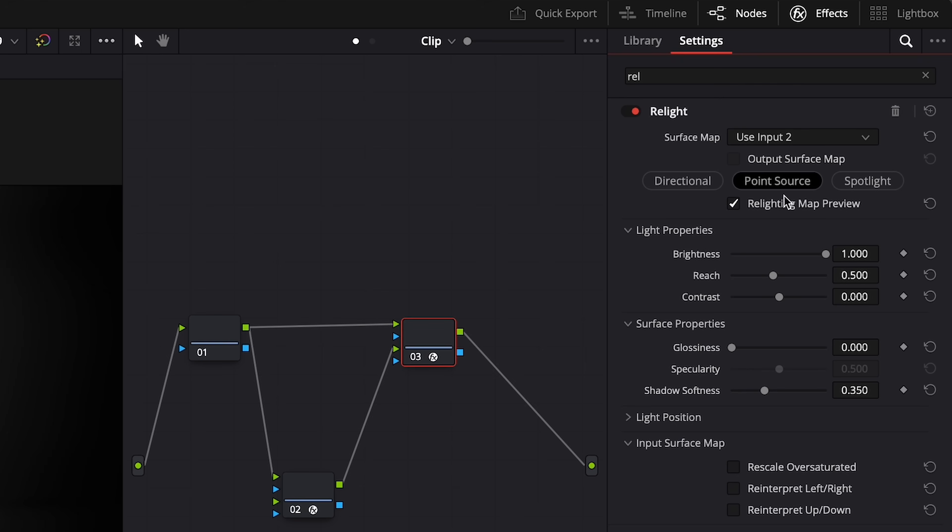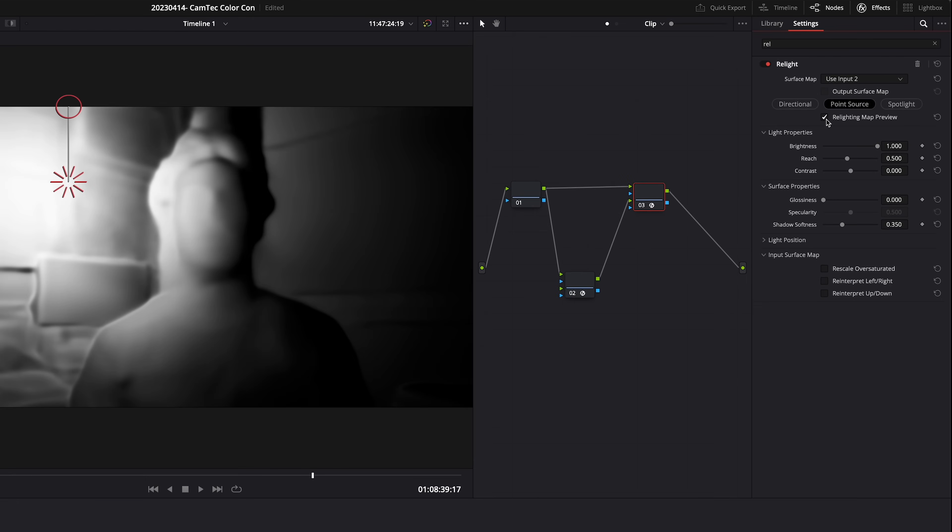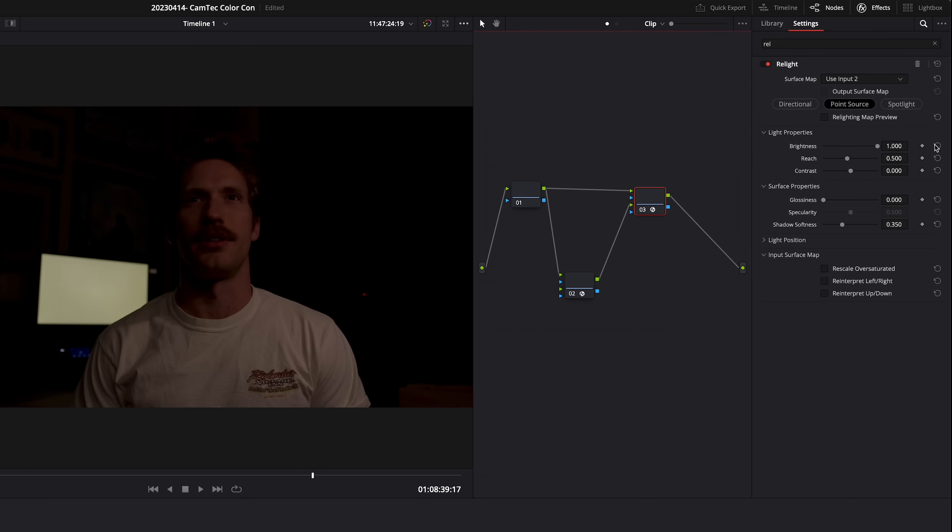We're going to deselect Relight Map Preview so that our viewer goes back to normal. With node number three selected, we'll immediately notice that our light properties do not work, and neither do our surface properties.